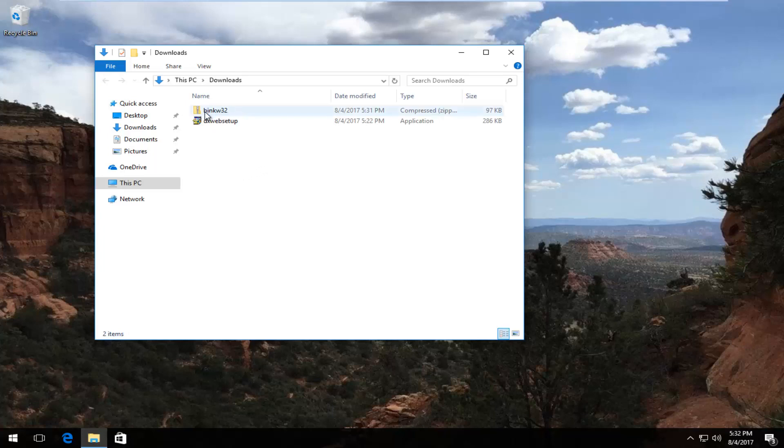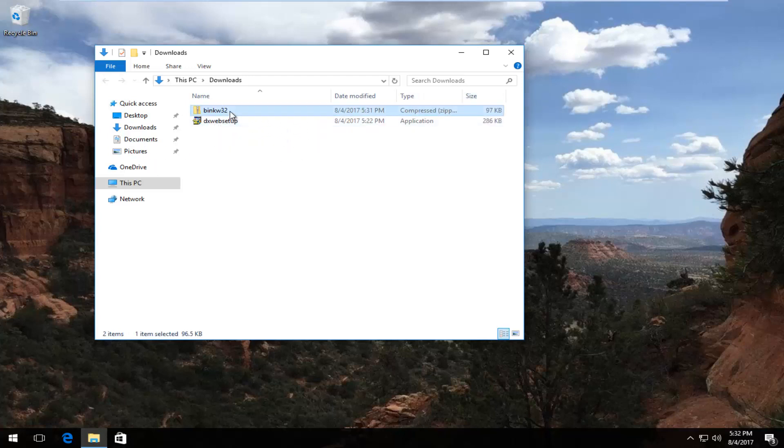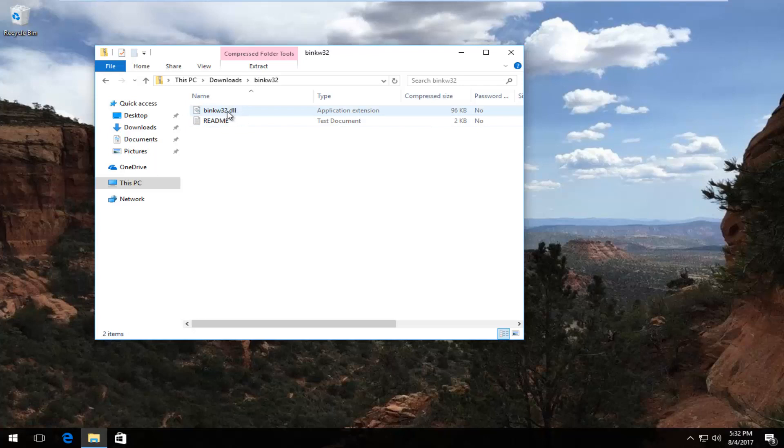There should be the first folder that comes up. It should say BINKW32. It should be a compressed zip folder. I'm going to double-click to open it up. And again, there should be a DLL file in there.